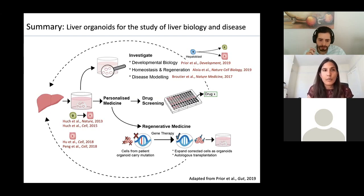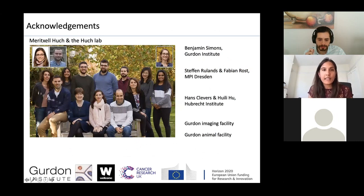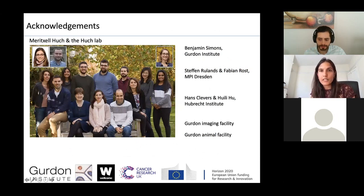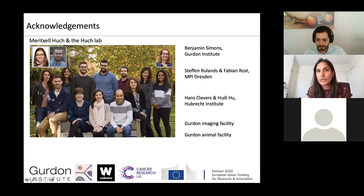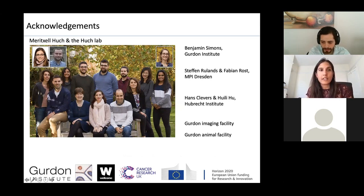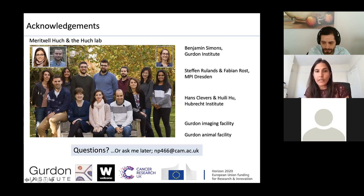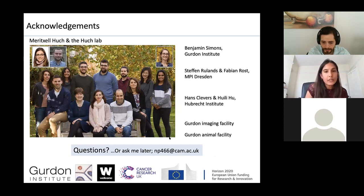I'd like to thank Meritol-Hook and the whole Hook Lab, especially Laura who did the work on the tumoroids, Luigi who did the work on epigenetics, and Chris and Elena who helped with the developmental biology story. I'm happy to take questions, or you can email me later.